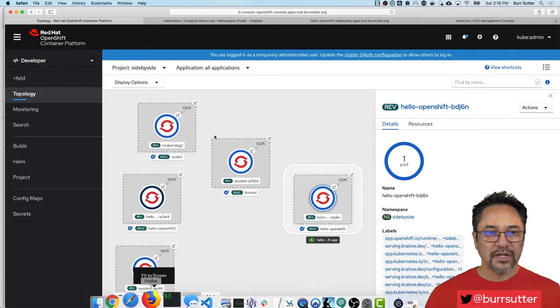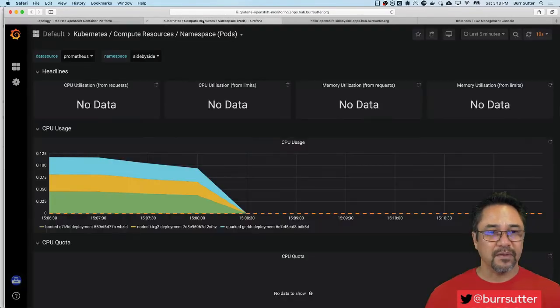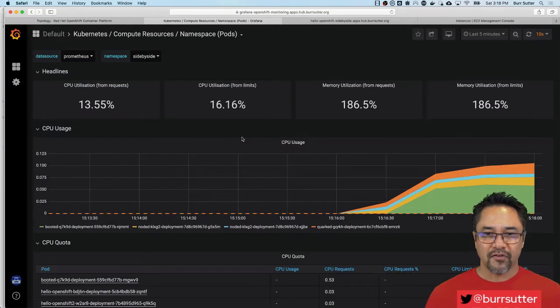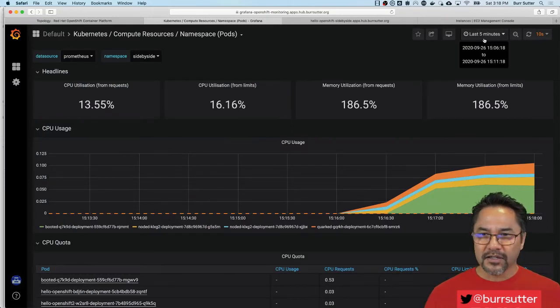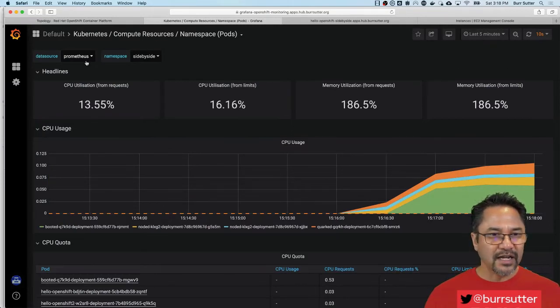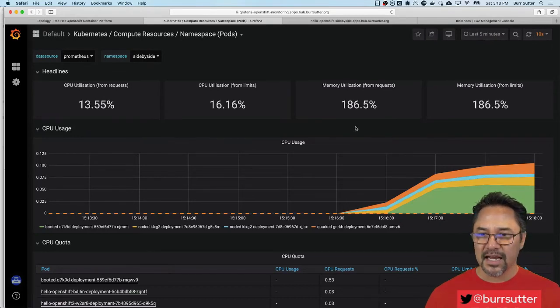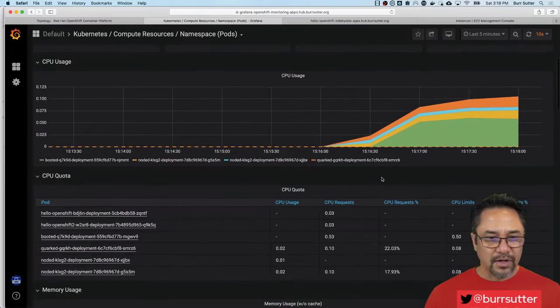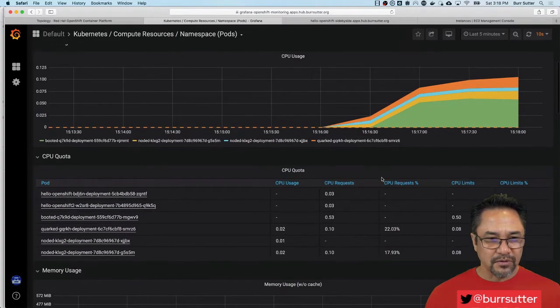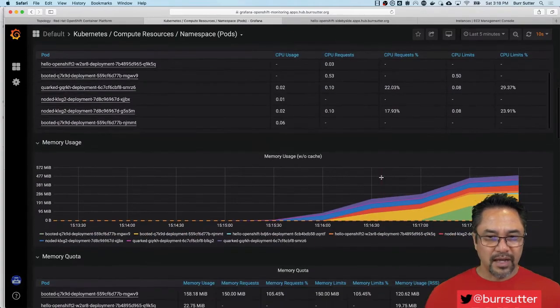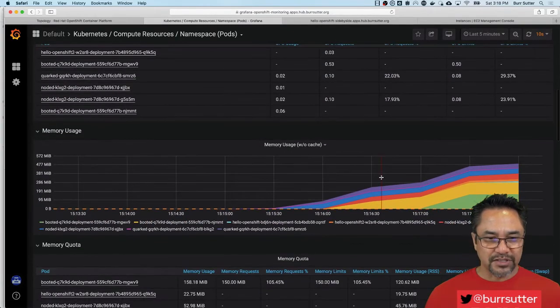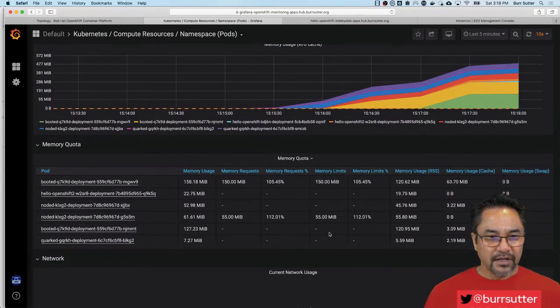Let's also look at the OpenShift console, which has Prometheus built into it, Grafana built into it, for monitoring. We're going to basically look at our Grafana console for the last five minutes. You can see we're in the Prometheus data source. It's under side-by-side. And right now, what I want to show you, there's a CPU quota and memory usage.